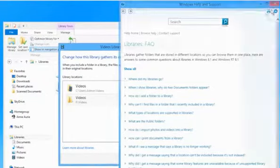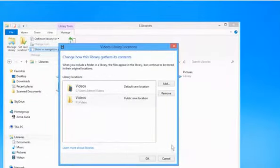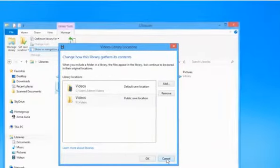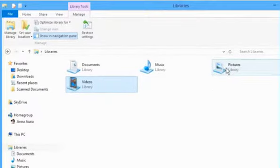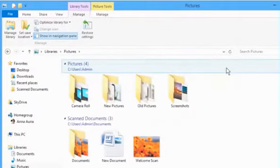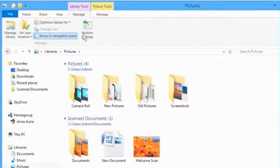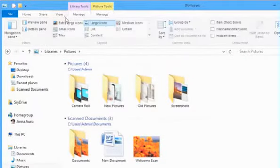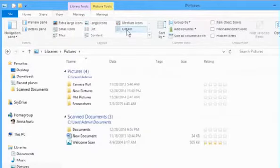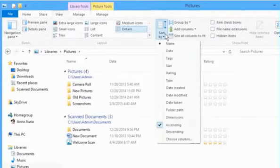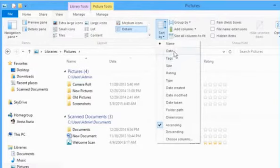Now let's check another library. Here for demo purpose, we are using the Picture Library. Go to the View tab and here you can use all the available options in the same way we showed you in the previous video for Video Library.